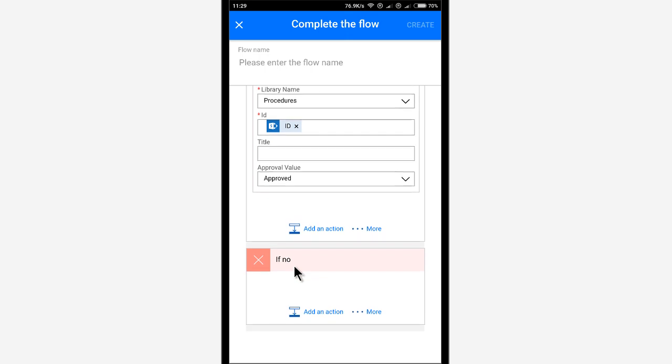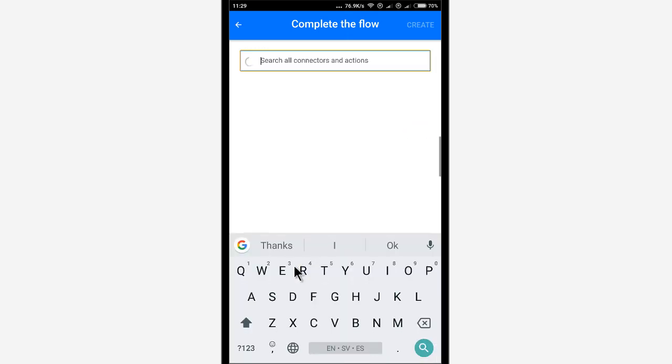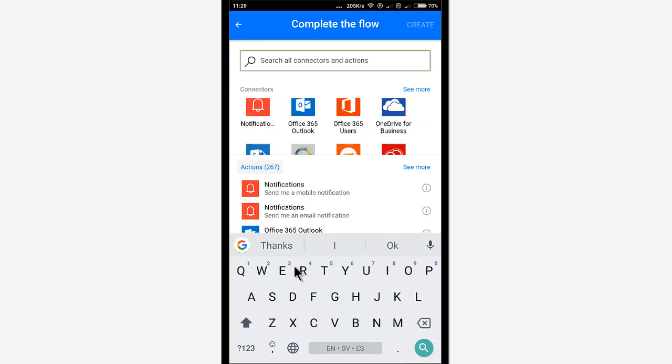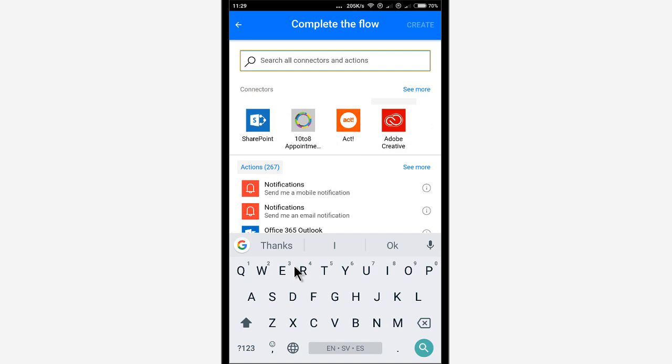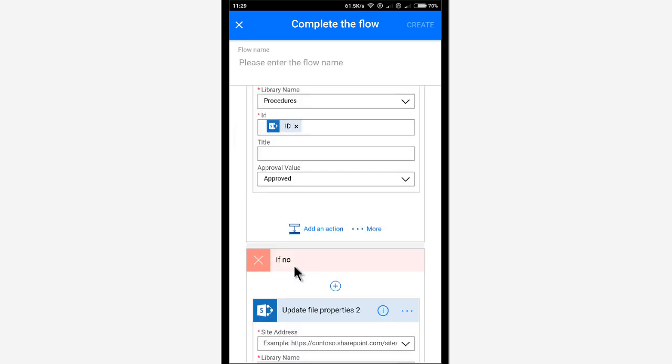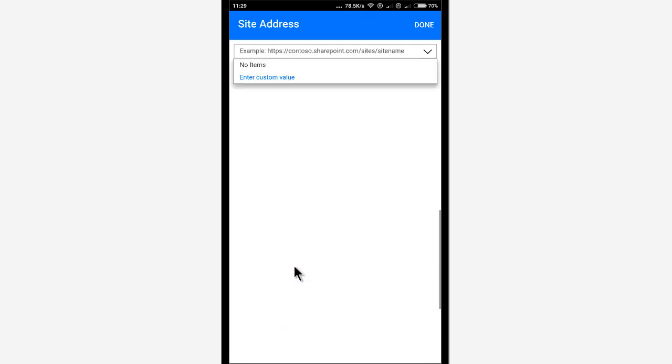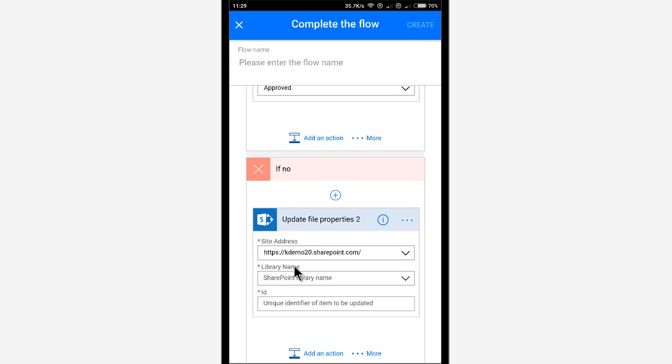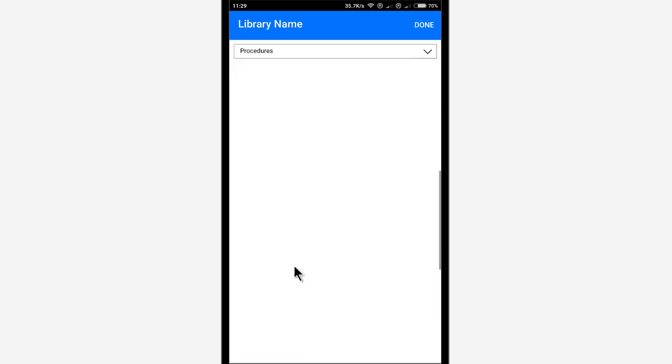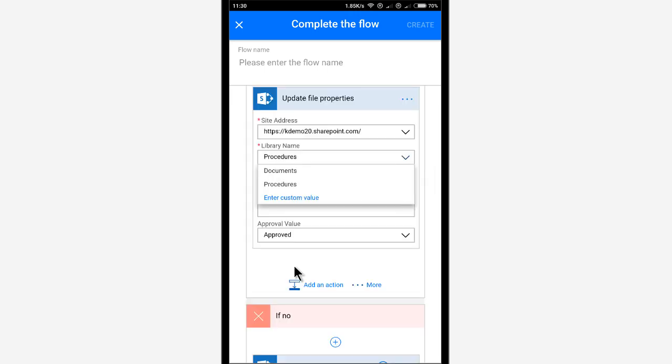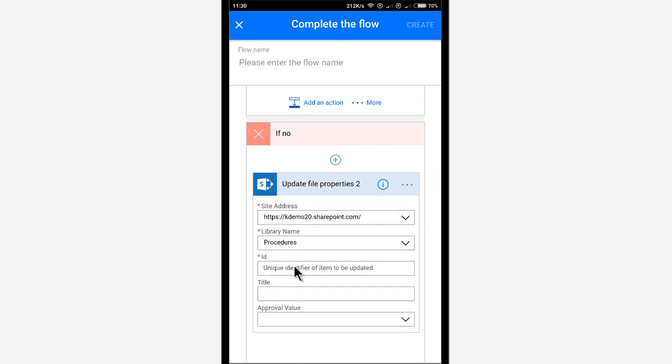So now if no, then I'm going to add an action here. Again, I'm going to enter the SharePoint one and update the file properties again. Enter the URL to the site once more time. And the SharePoint library name is procedure still. And the approval value is going to be rejected in this case. There we go.